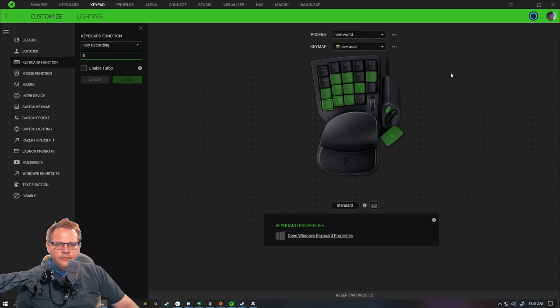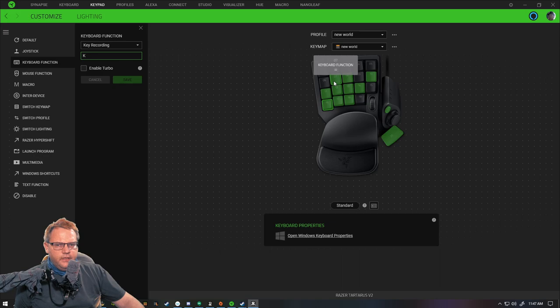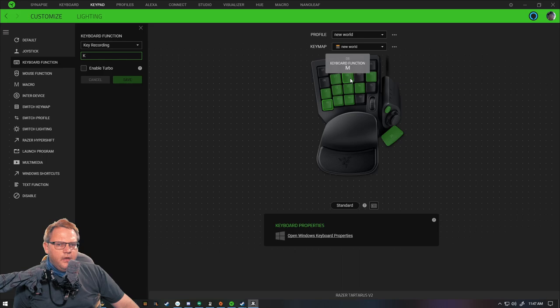I left the defaults for one through five, so I have the tab here also left as the default for your inventory, equal which is your auto run.